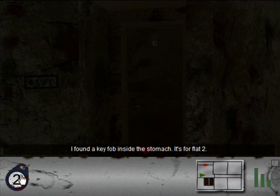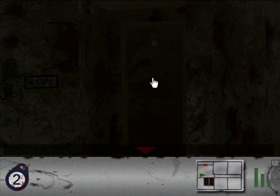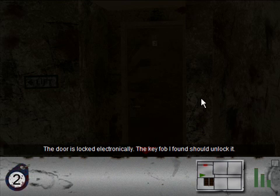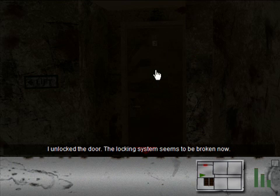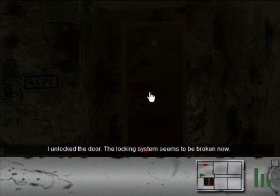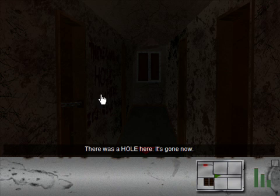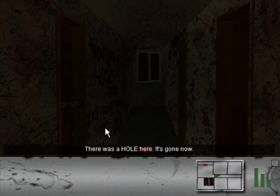All right, let's unlock the door. Well, let's see that the door is locked. The door is locked electronically. The key fob I found should unlock it. Puck-a-link! I unlocked the door. The locking system seems to be broken now. That way we don't have to worry about it later. There was a hole here. It's gone now. That's what that says. Very difficult to make out but it is possible to read that. Which makes it really nice that they added this whole click to read it.